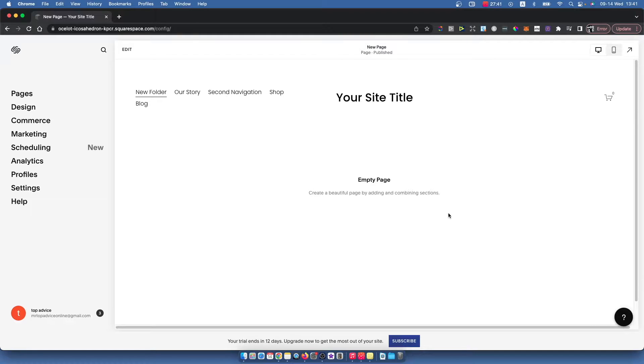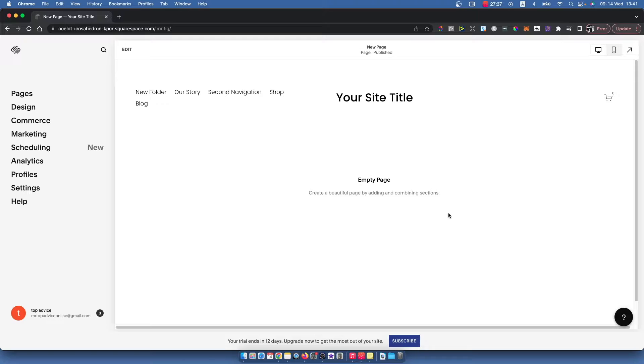Hey guys, so in this video I will show you how you can add a footer to your Squarespace website. It's really fast and easy and let me show you how.